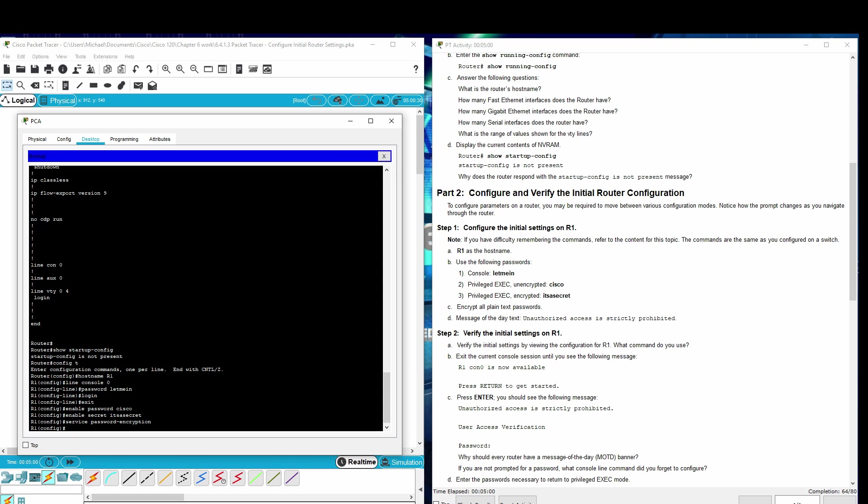Message of the day. Text: Unauthorized access is strictly prohibited.